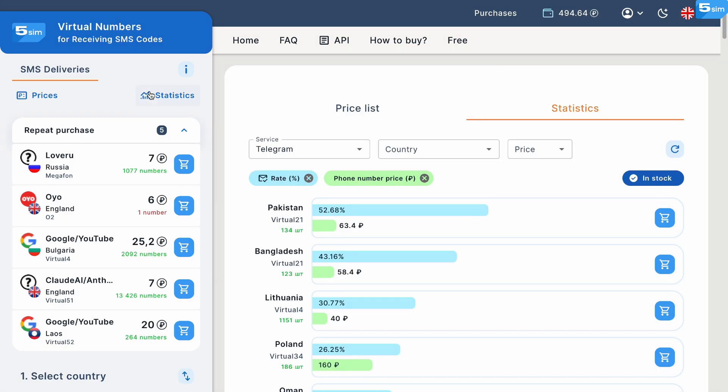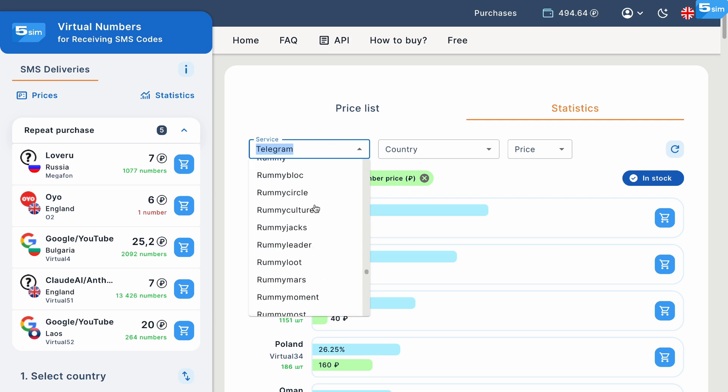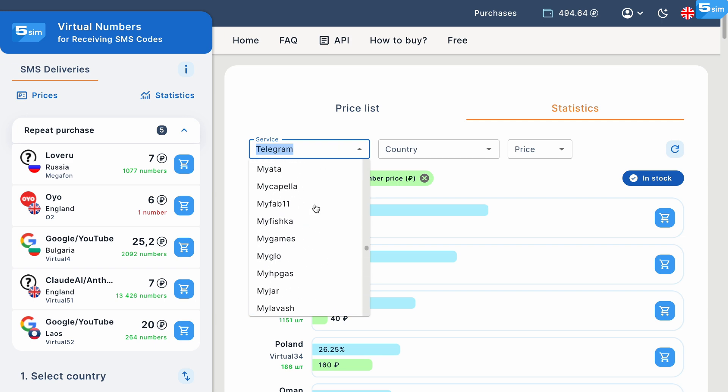Prior to buying anything, you can learn about a certain service's price, as well as the countries and operators that are compatible with said service the most.